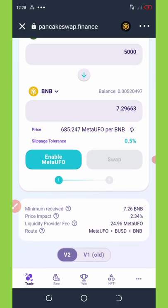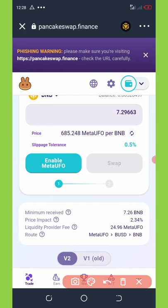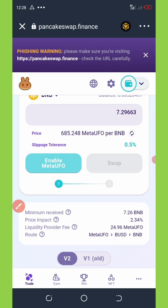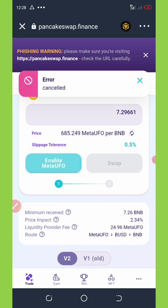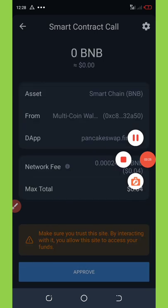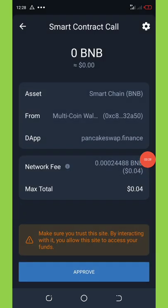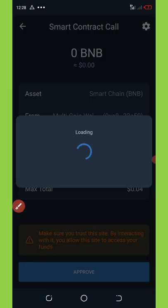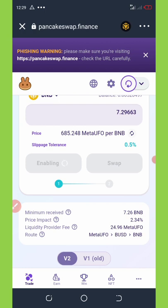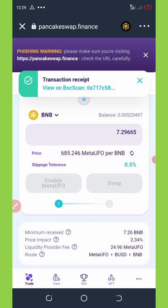Once you do that, you're going to click on 'Enable Meta UFO' and wait for it to load for a few seconds. It's going to take you to the smart contract call where you'll pay a little fee — zero point zero four dollars — to execute the transaction. Click on the approve button and it will start enabling. Let's wait for it to load — it has been successfully enabled.